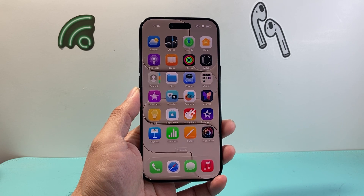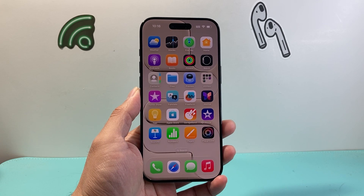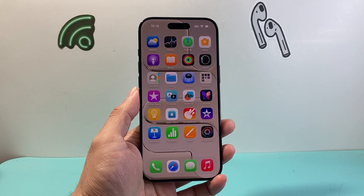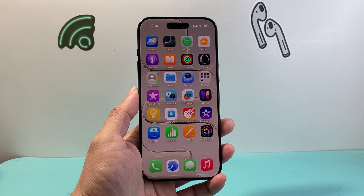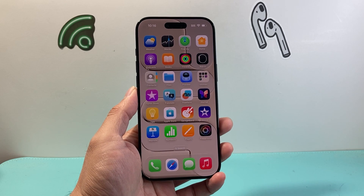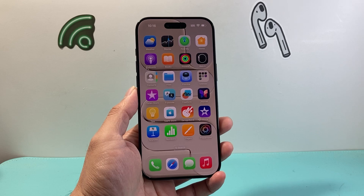Hey everyone, TechnoMenture here with a video for you guys. In today's video I'm going to show you how to set a time widget on your iPhone on iOS 26 in two different ways. So let's get started.